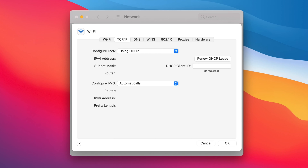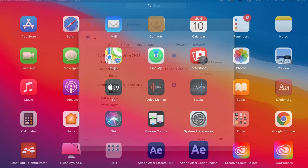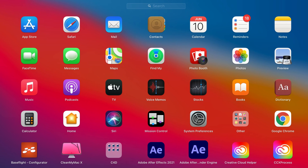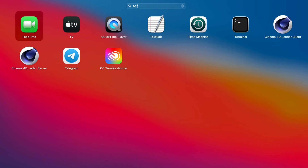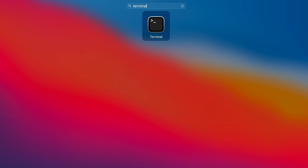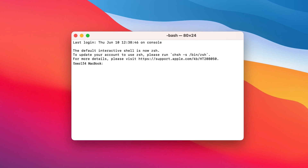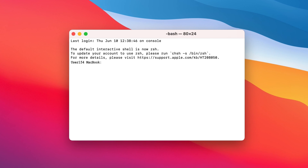In this case, you need to run a command line through the Terminal app. Open Launchpad and search for the Terminal app. There are two command lines you can use to disable IPv6 depending on your network.